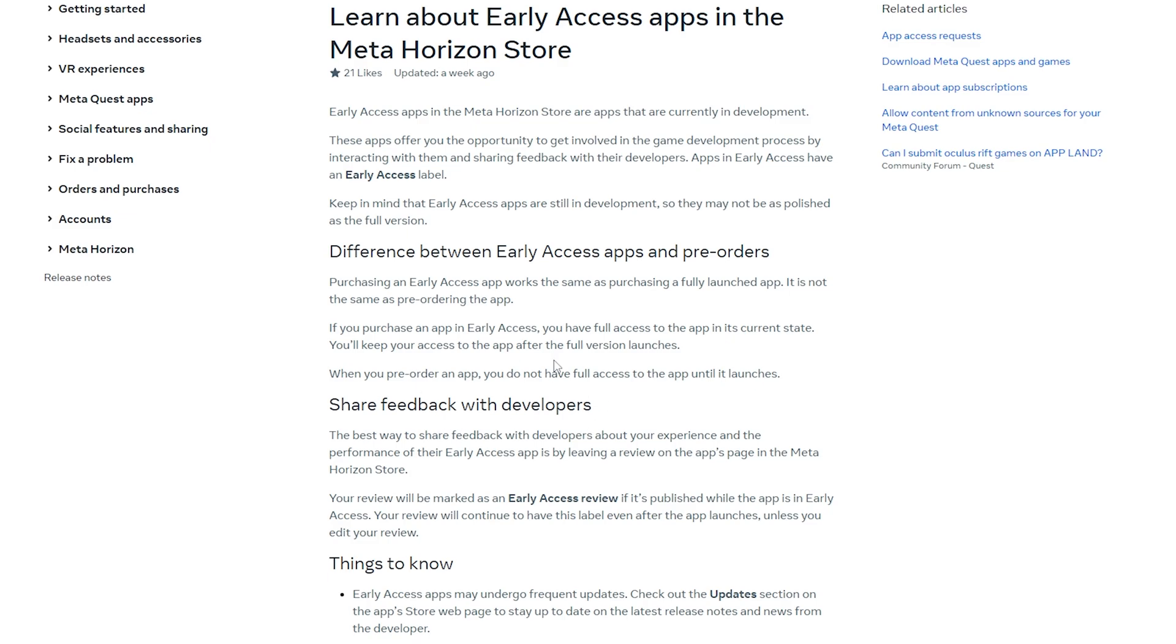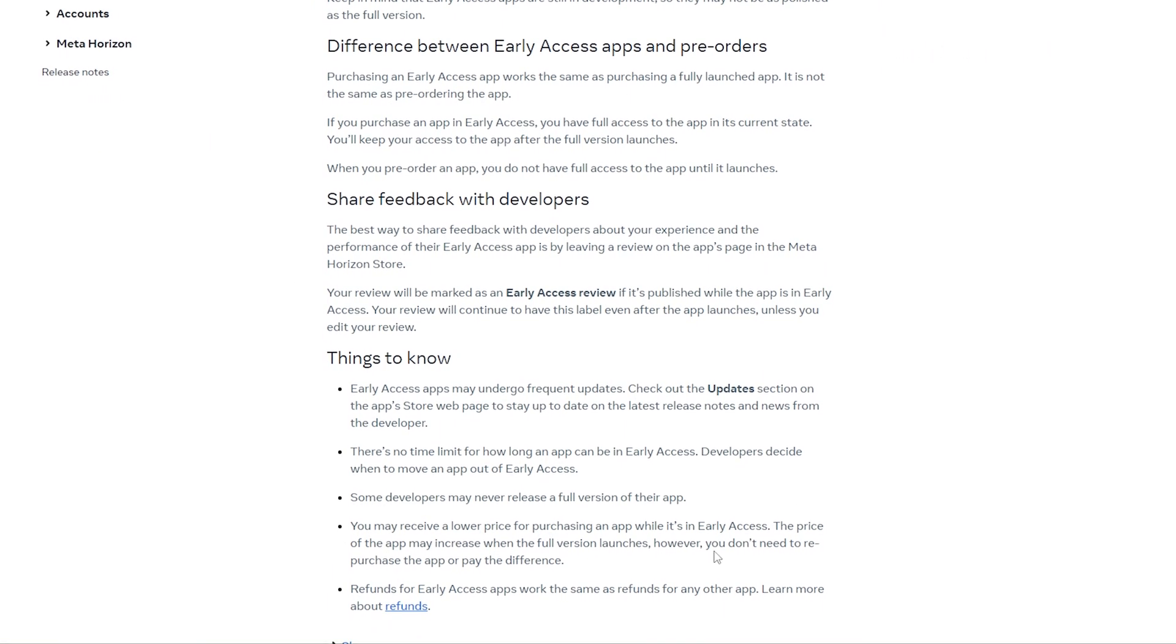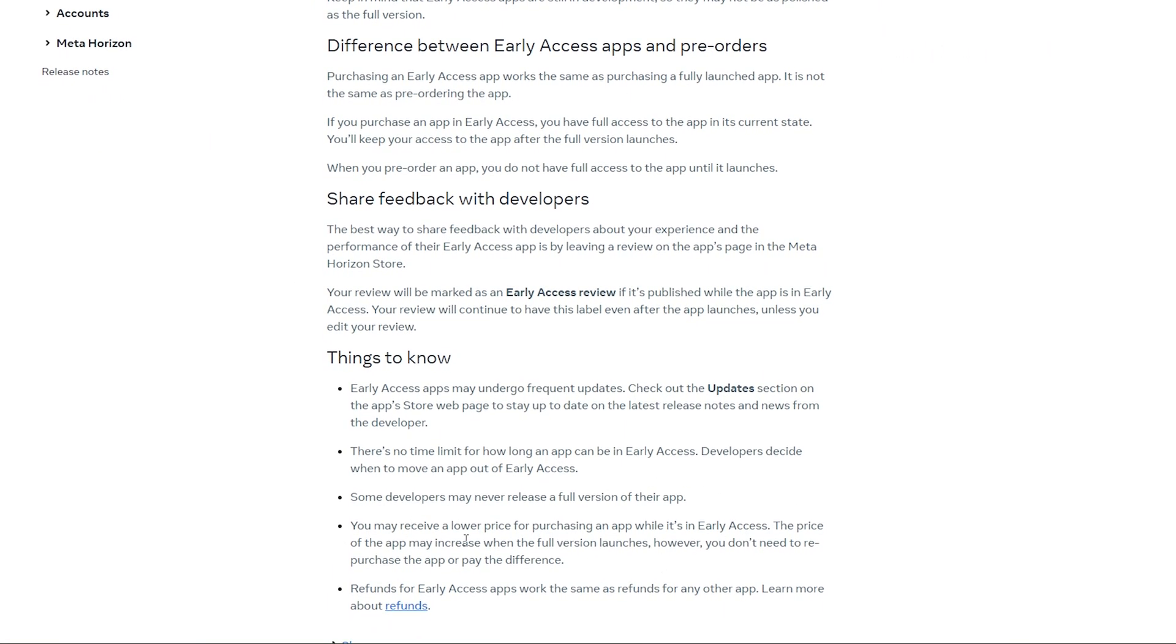I do want to emphasize that you should probably be charging for your app, so you want to make sure your game is in a state where you'd be comfortable charging users for it. If you purchase the app in Early Access, you have full access to the app in its current state, but you also keep access to the app after the full version launches. Now, if you've released an Early Access game and it's free right now, then you can actually later, when you're fully releasing it, change the price and increase it, but those users who downloaded it for free, it sounds like they're going to have access to that app in its full version forever.